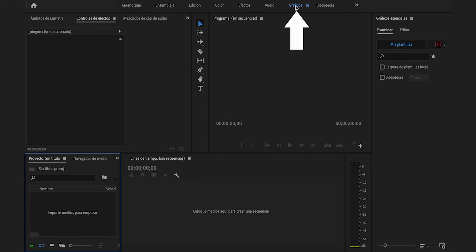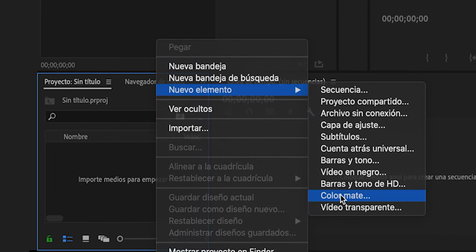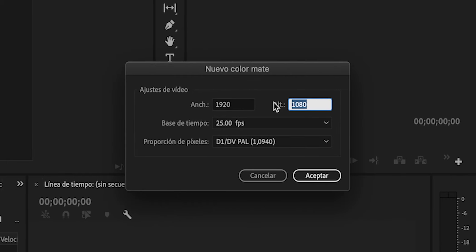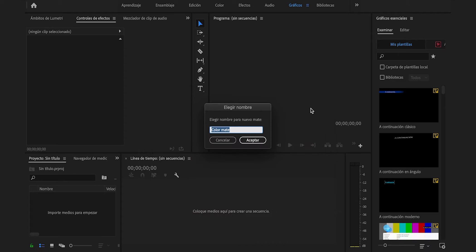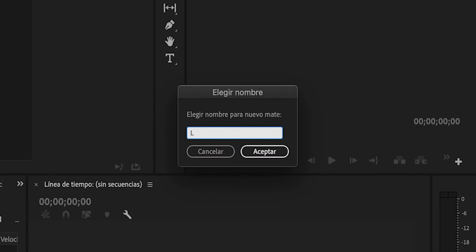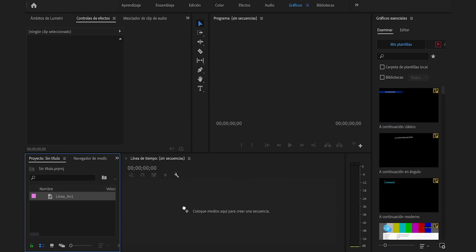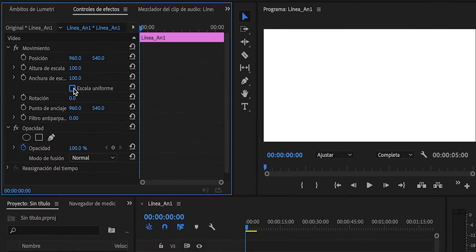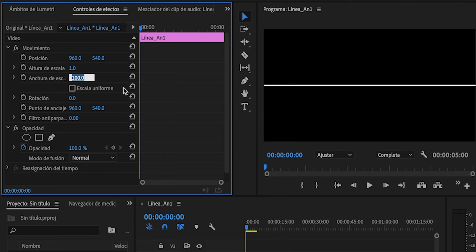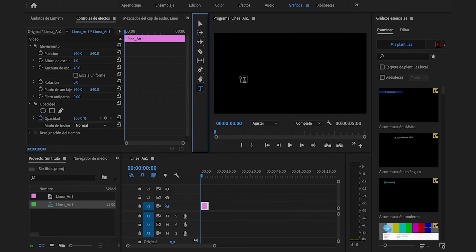Saltaremos a la pestaña gráficos, presionaremos clic derecho sobre esta zona, nuevo elemento, color mate. Las dimensiones 1920x1080, presionaremos aceptar, el color blanco y en lugar de color mate le pondré línea_animación1 y Enter. La arrastraremos a la línea de tiempo. Seleccionaremos el clip, deshabilitaremos escala uniforme y altura de escala cambiaremos de 100 a 1. La anchura de 100 a 40. Presionaremos sobre el ojito para ocultar la capa y crearemos un texto.